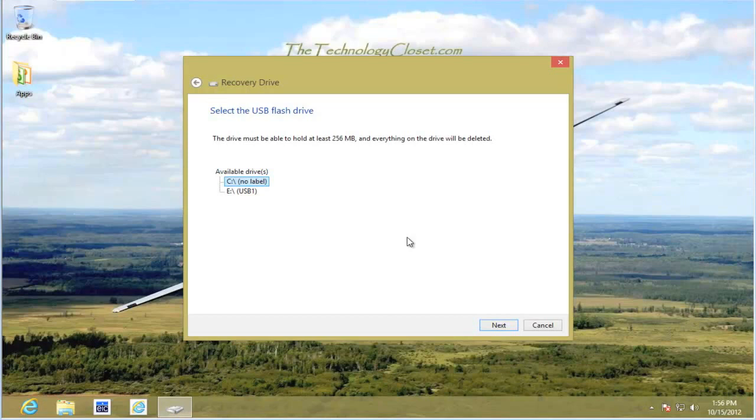Your solid state drive will be listed as a USB drive. We don't want you to select that because it will erase your drive. Instead, select the USB key.